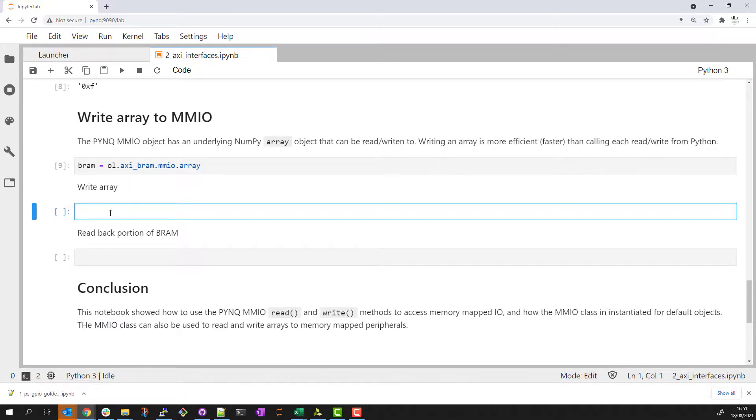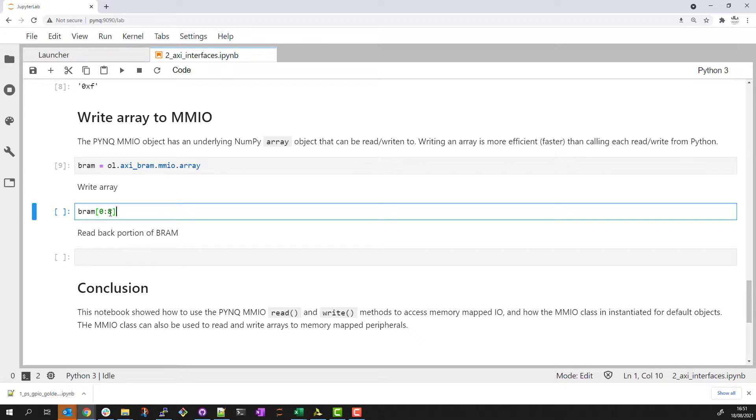I can now write an array to my BRAM. Take my object and choose the range I want to write to. In Python this is the first 8 addresses. Let me write 8 values.